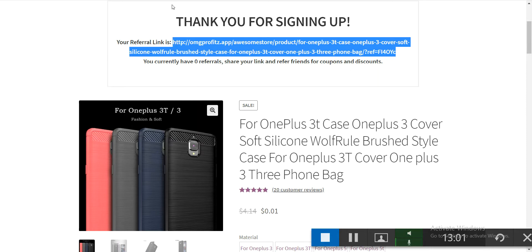You can award your visitors with discount codes and whatever gift you want. I'll show how to set that up.